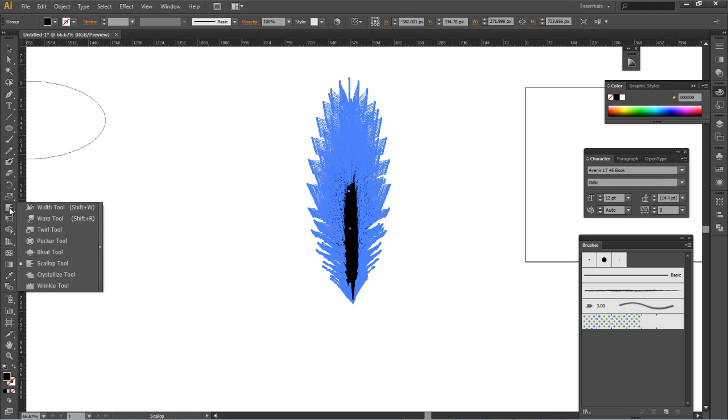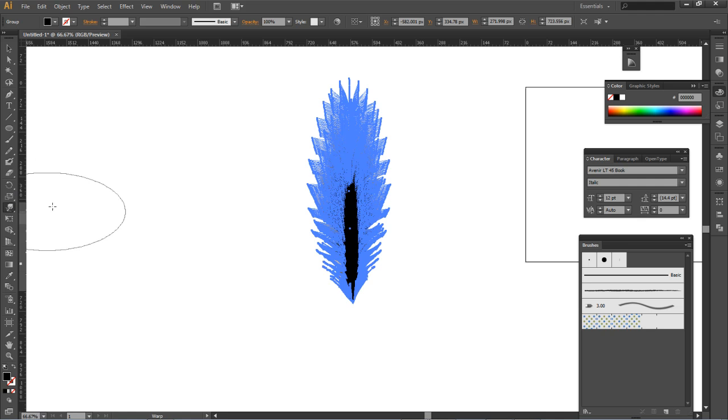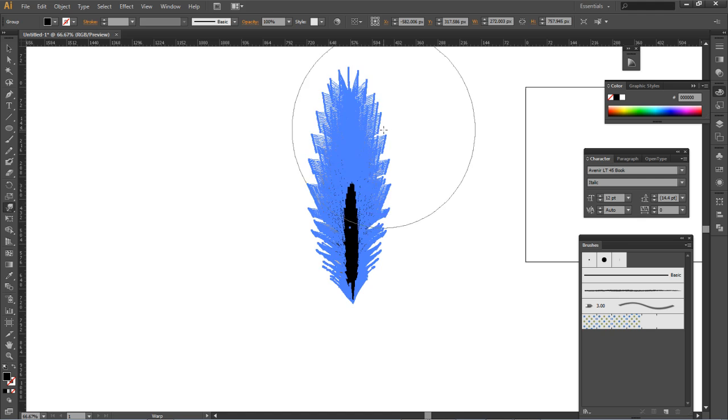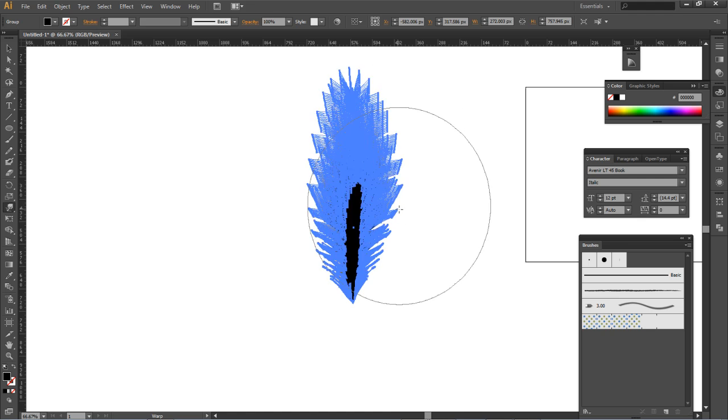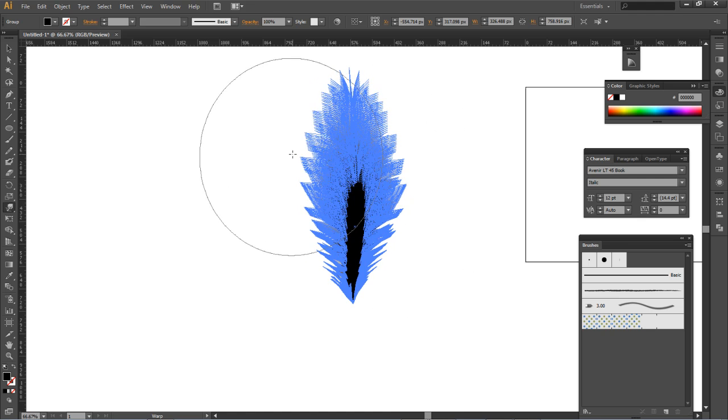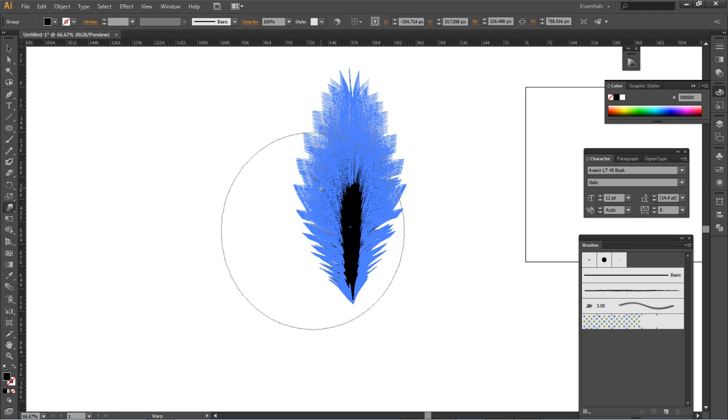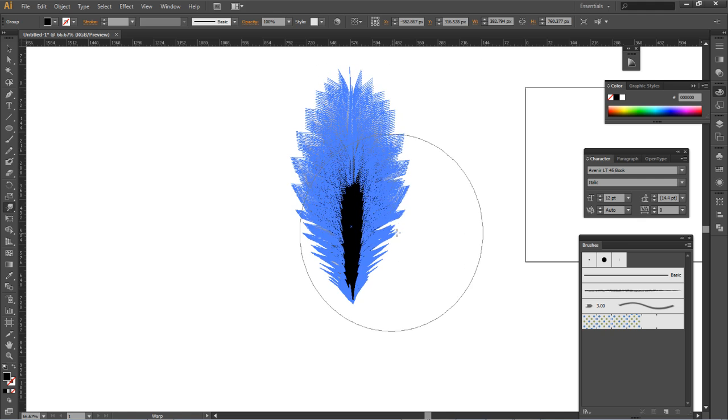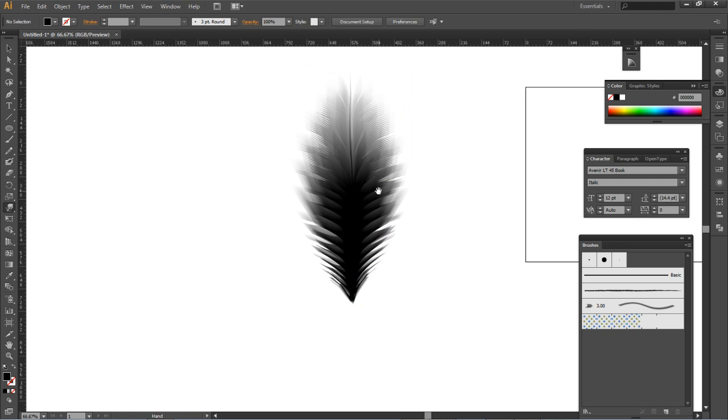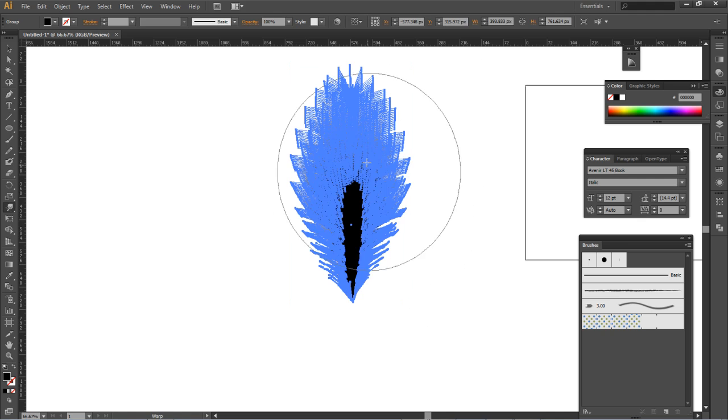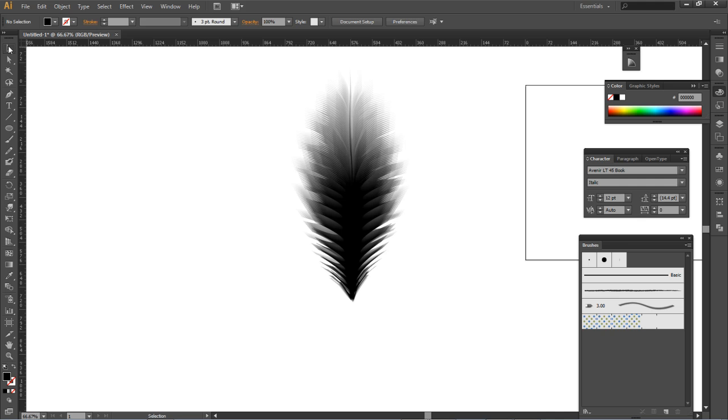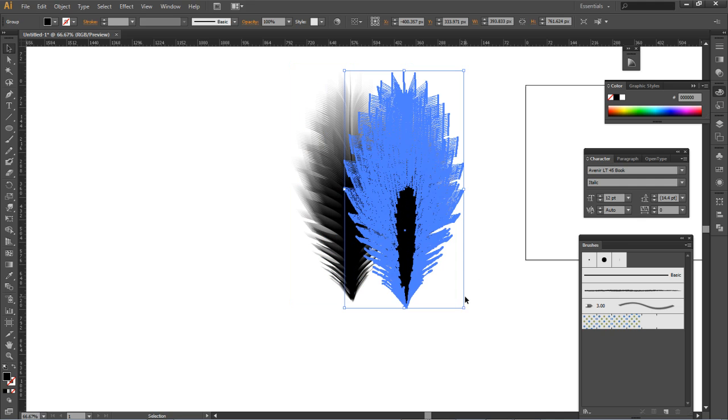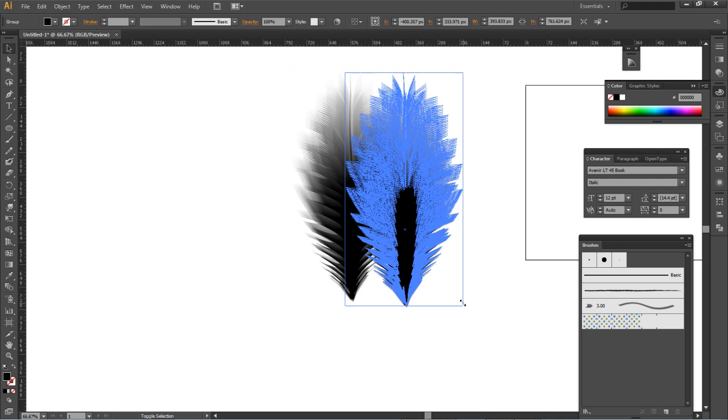Now what we're going to do is take our warp tool, SHIFT-R. I'm going to bring this out and puff this out a little bit more here like so. There we go. And now I'm going to grab this brush again.